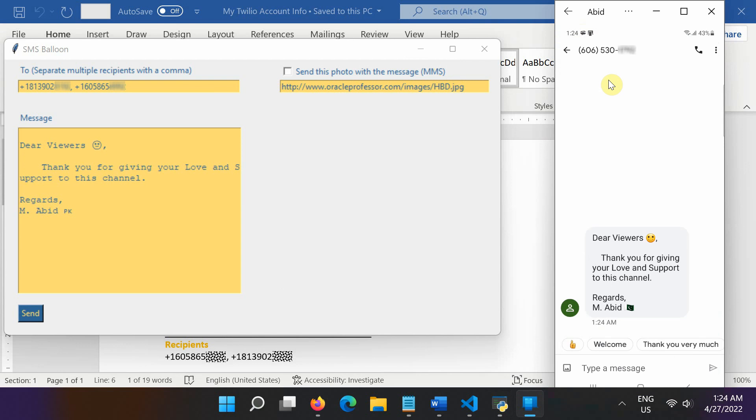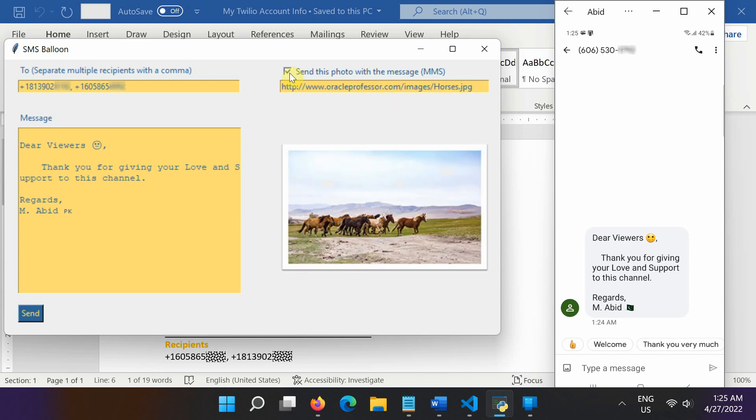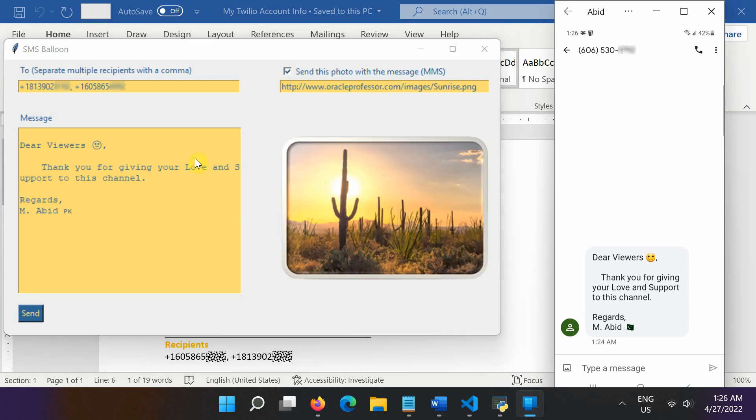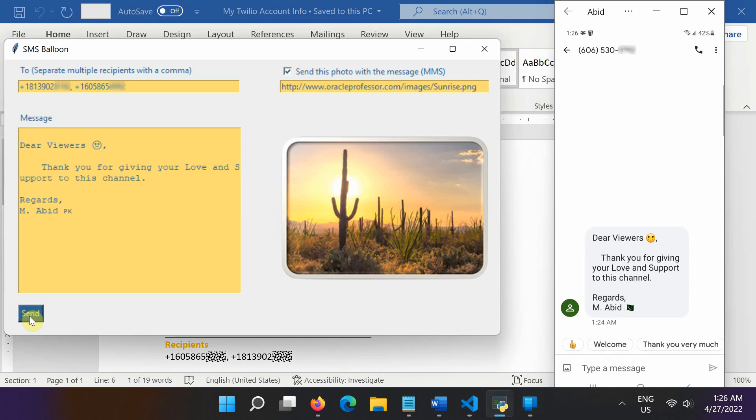Let's try an MMS message with an image URL now. To send an MMS, first click this checkbox to add a picture to this message from the URL below. If you change the picture URL, you need to uncheck and recheck this box again to update the picture. Now click the Send button again to send an MMS this time.